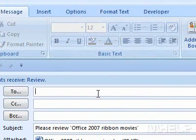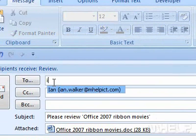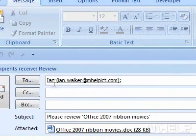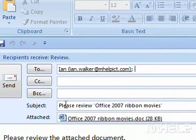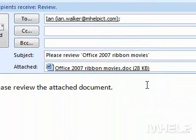An email composition window will appear. Type the recipient of the email message. In the body of the email, type your message.